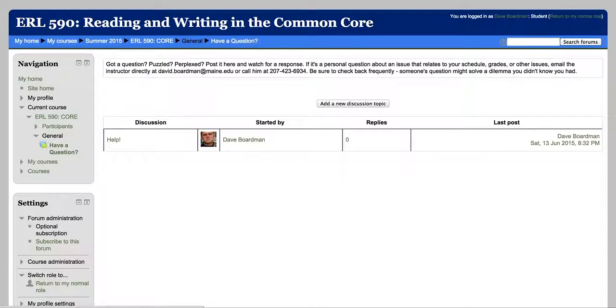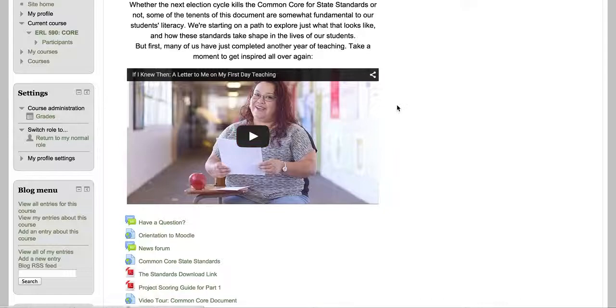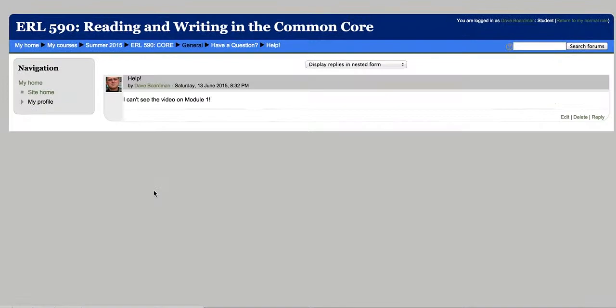And now, let's go backward. If you see the Have a Question forum when you log on next time and you click on it, you'll see that someone had a question. And you might click that. You might say, oh my gosh, I have the same question, or maybe you have a solution.